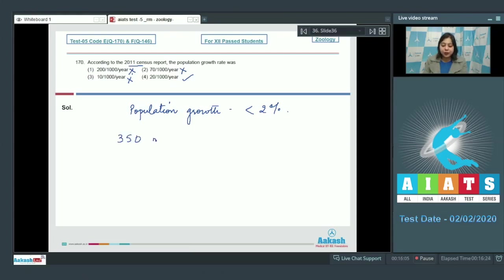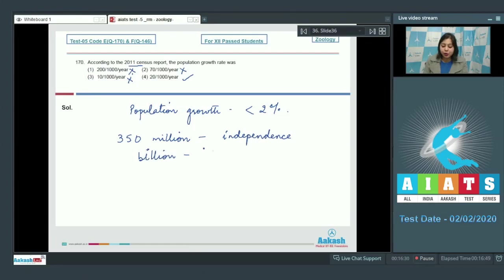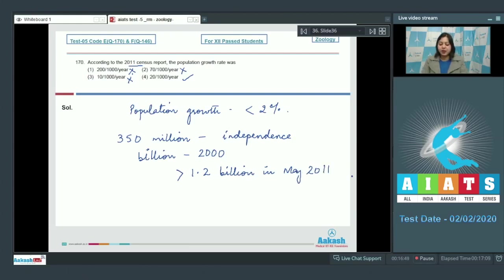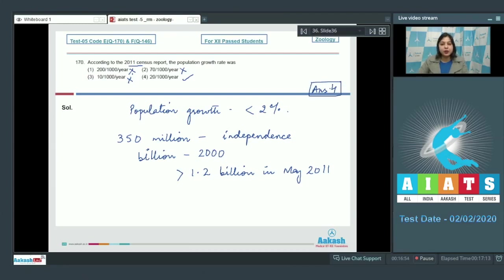Our population, which was approximately 350 million at the time of independence, reached close to a billion mark by 2000 and crossed 1.2 billion in May 2011. So the correct answer becomes option number four.